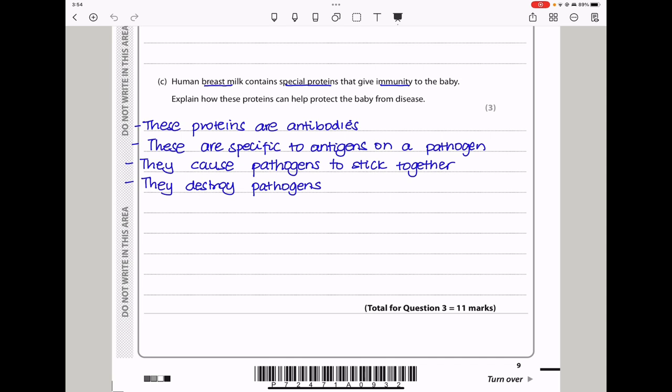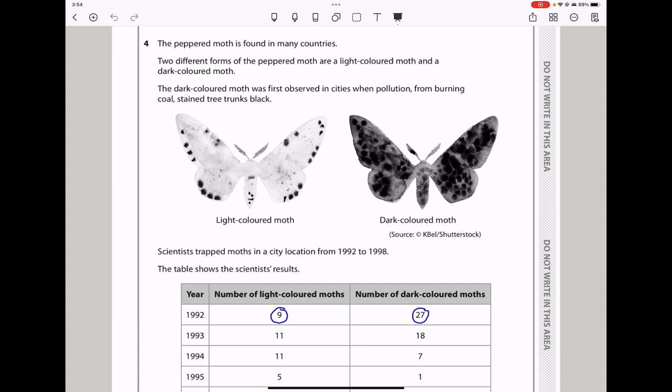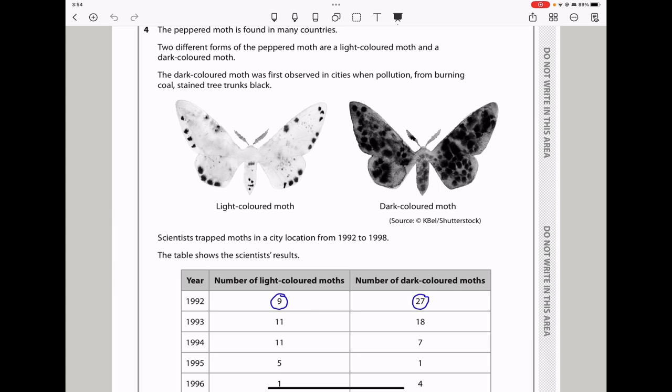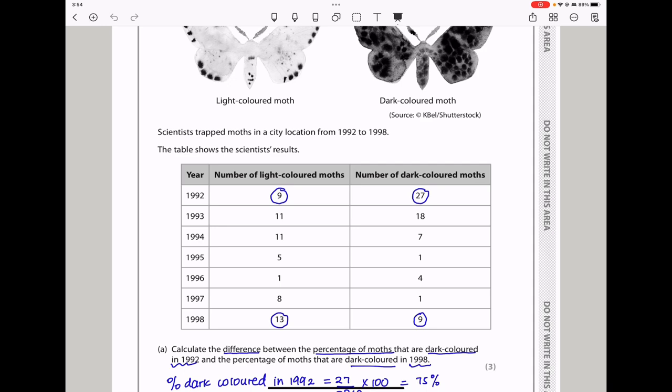Let's continue to question 4. The peppered moth is found in many countries. Two different forms are a light-colored moth and a dark-colored moth. The dark-colored moth was first observed in cities when pollution from burning coal stained tree trunks black. Scientists trapped moths in a city location from 1992 to 1998. The table shows the results: years from 1992 to 1998, with changes in numbers of light-colored moths and dark-colored moths.